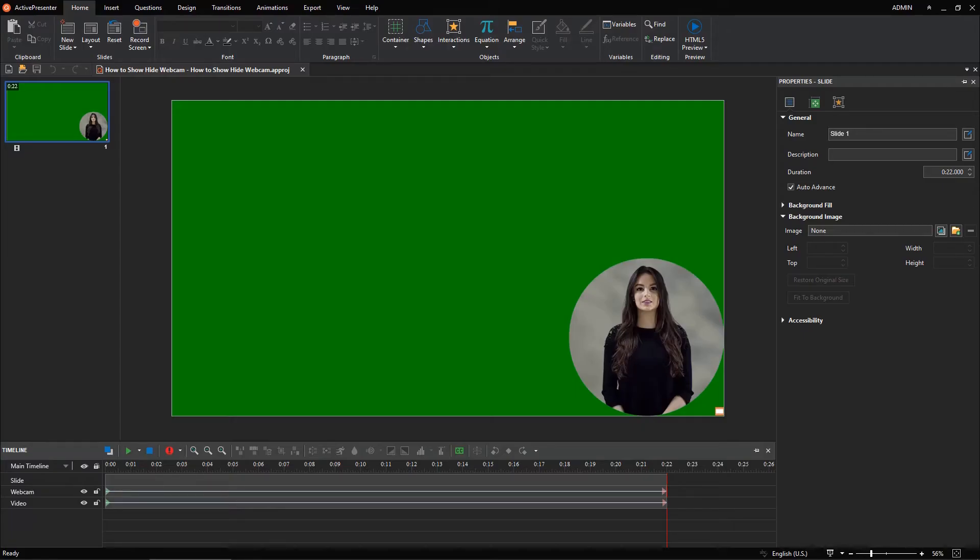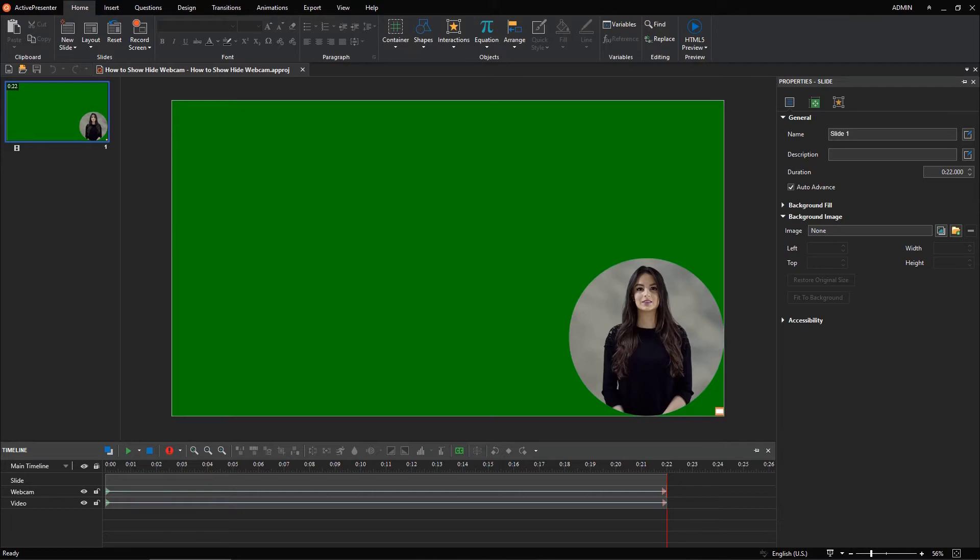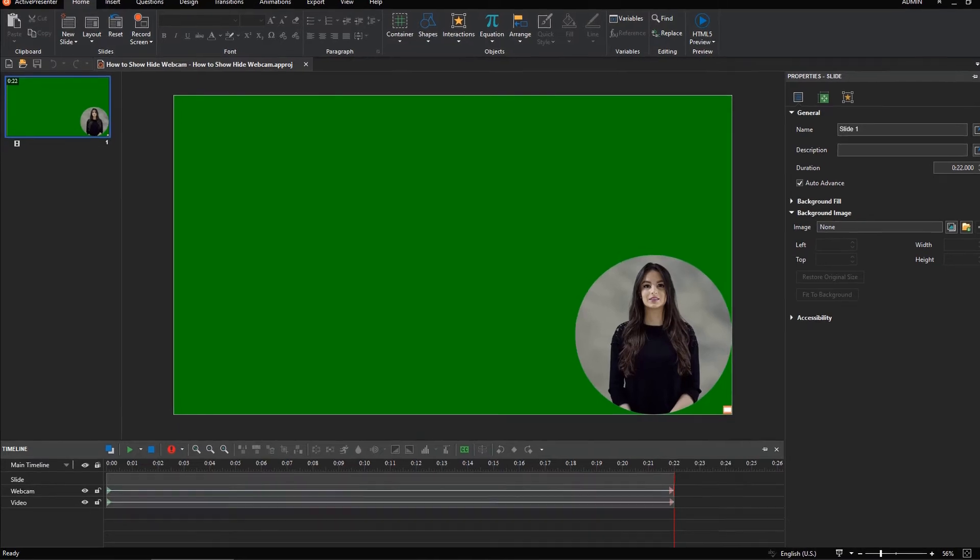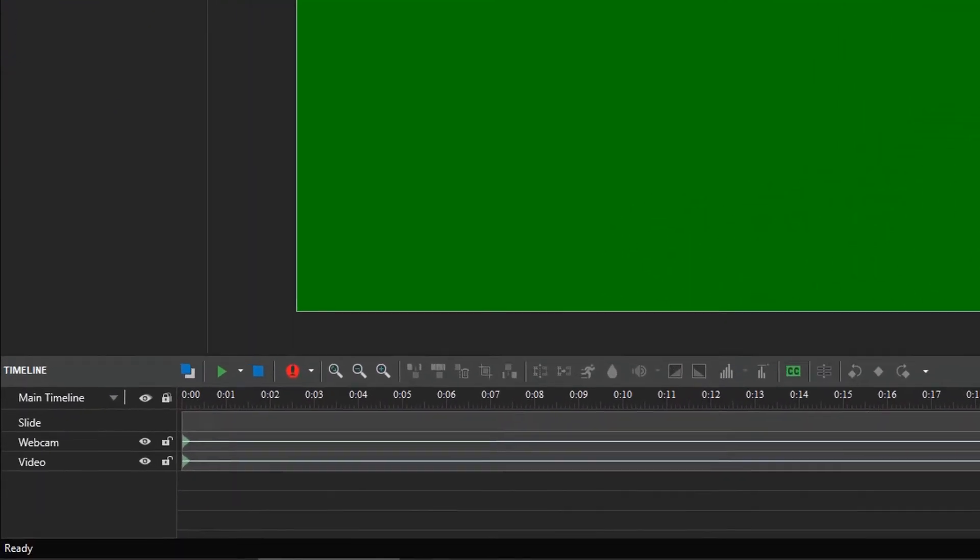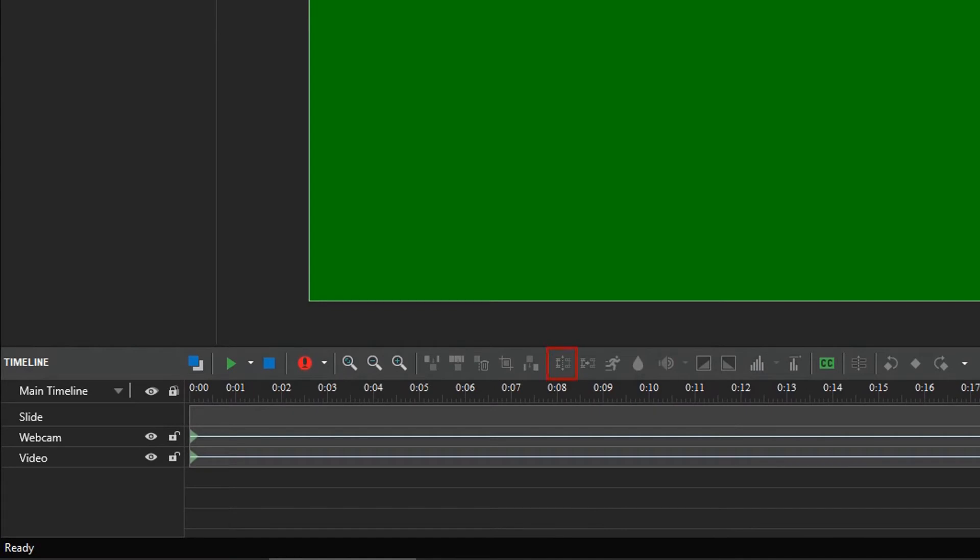In the previous video, you learned how to show and hide a webcam video at specific times using the Motion Path feature. This video will introduce another way to do this. We will use the Split Audio Video Objects command in the Timeline pane.